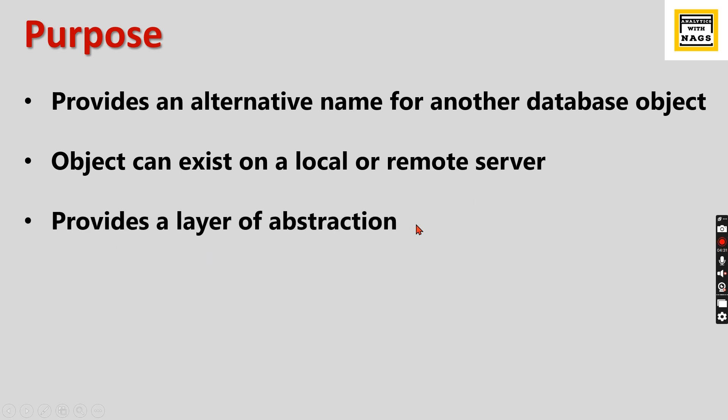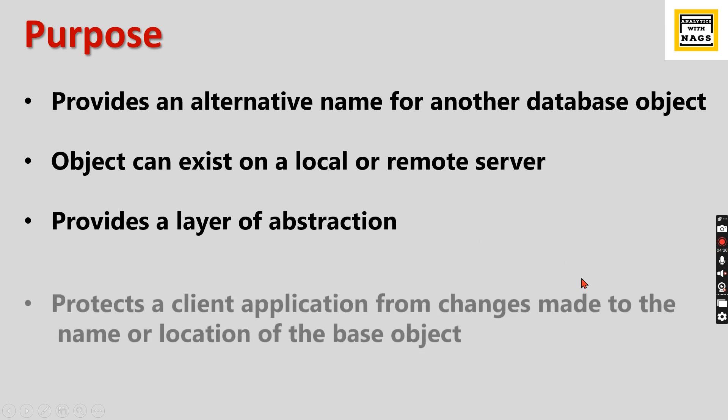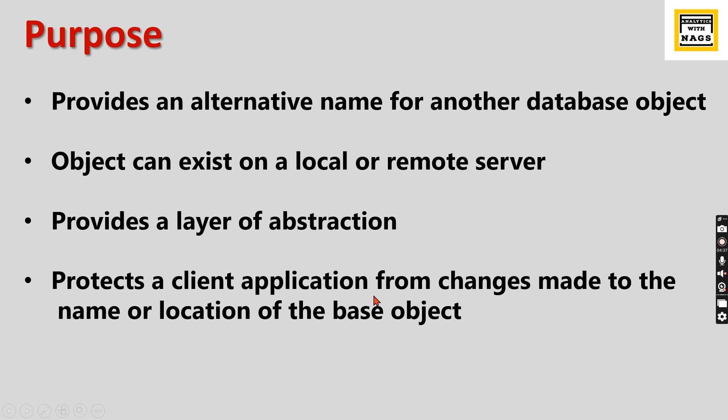It provides a layer of abstraction, so you are hiding the actual table name from the applications. It protects the client application from changes made to the name or location of the base object. The base object can move to another server or be renamed for the future, and your application won't break.